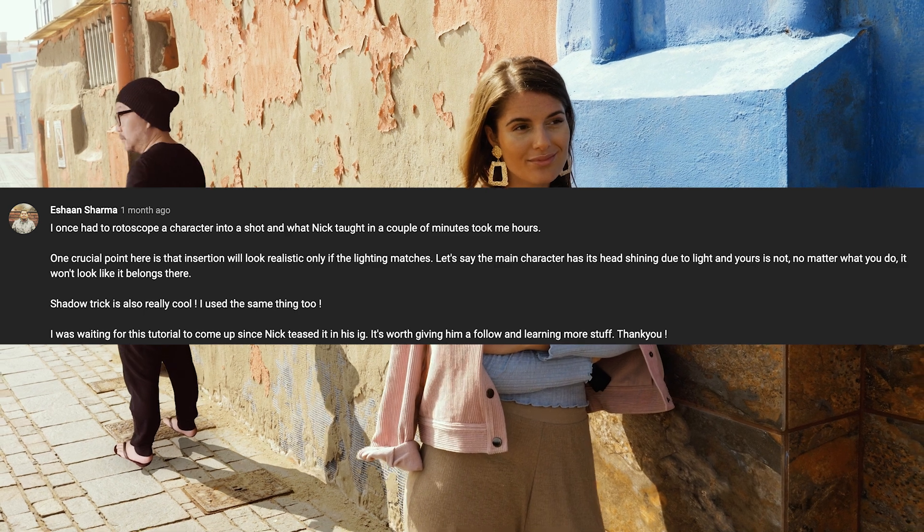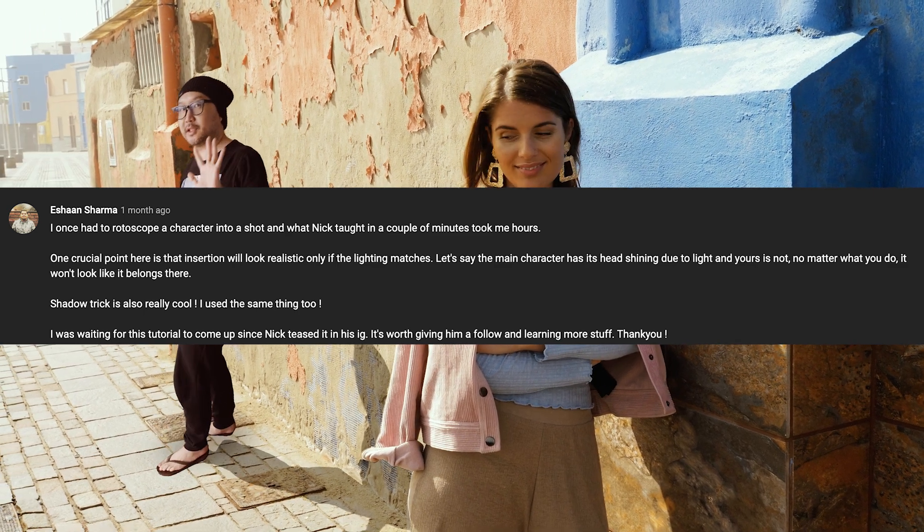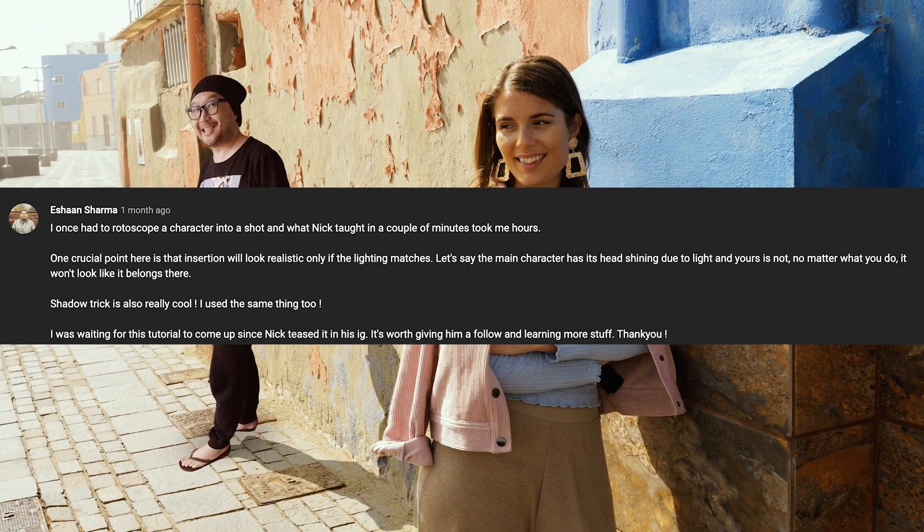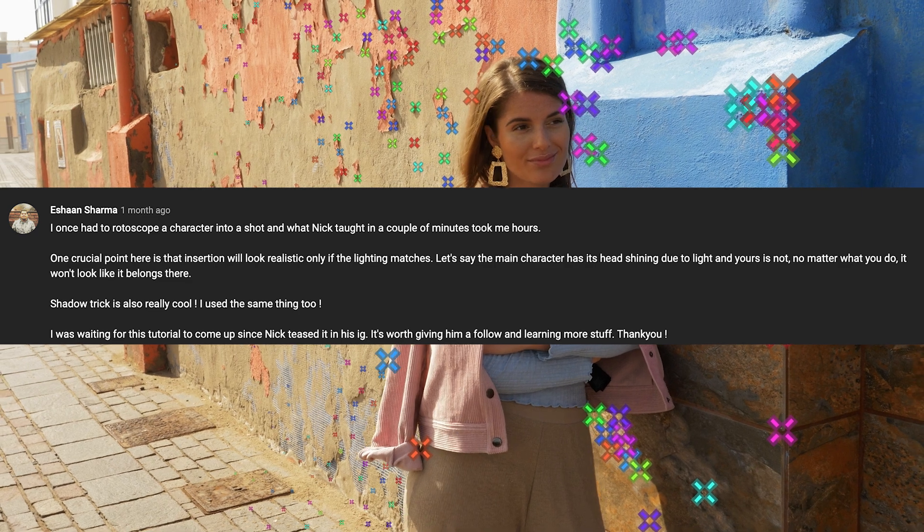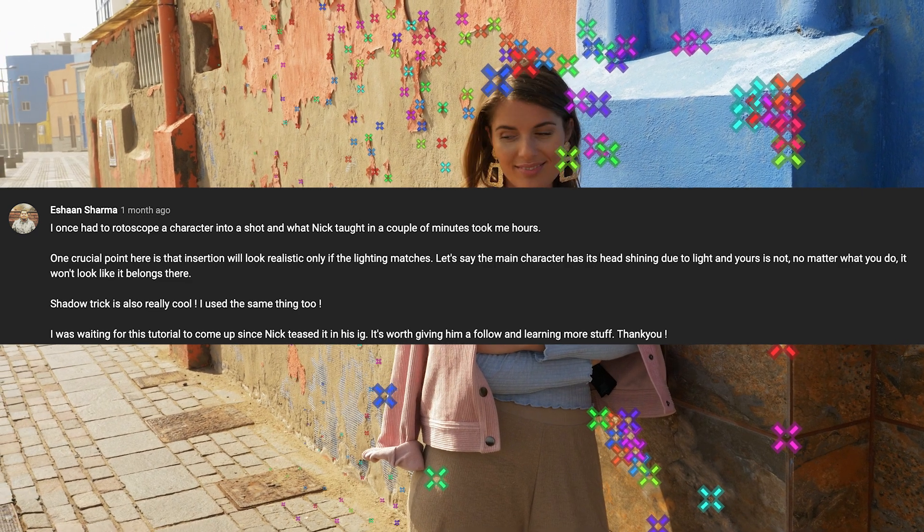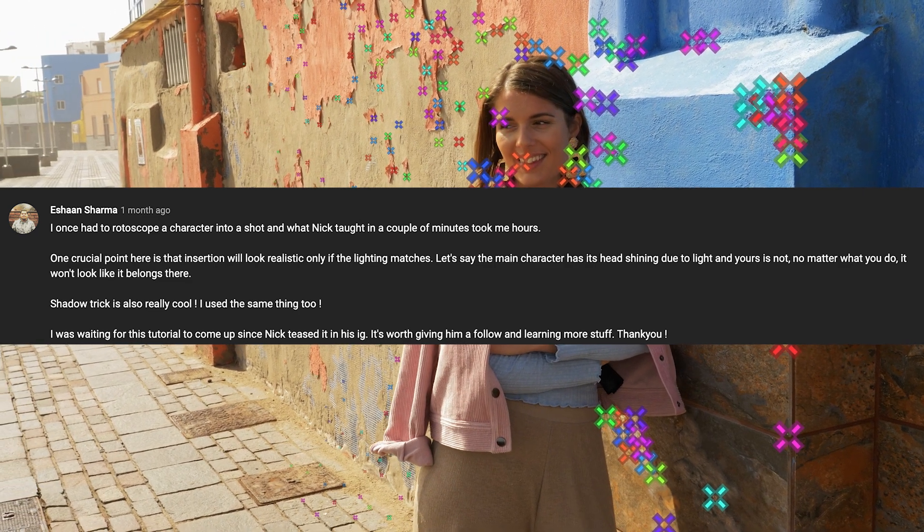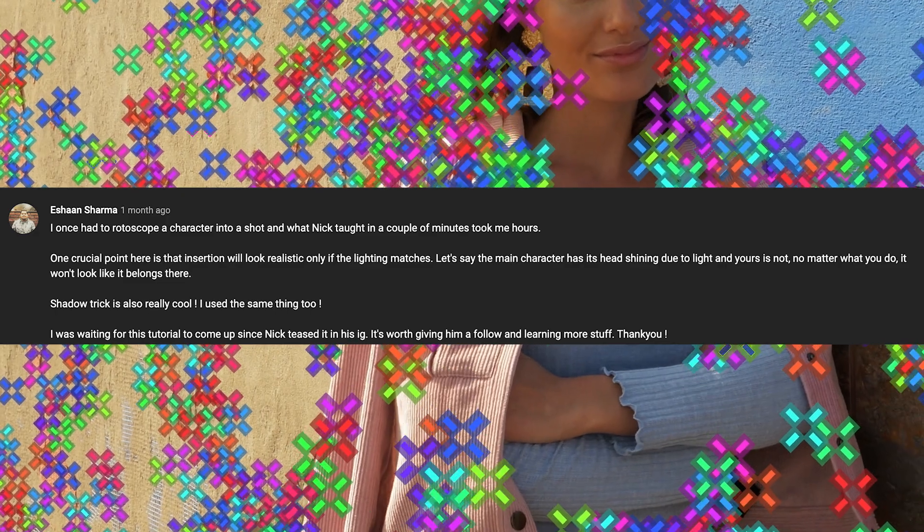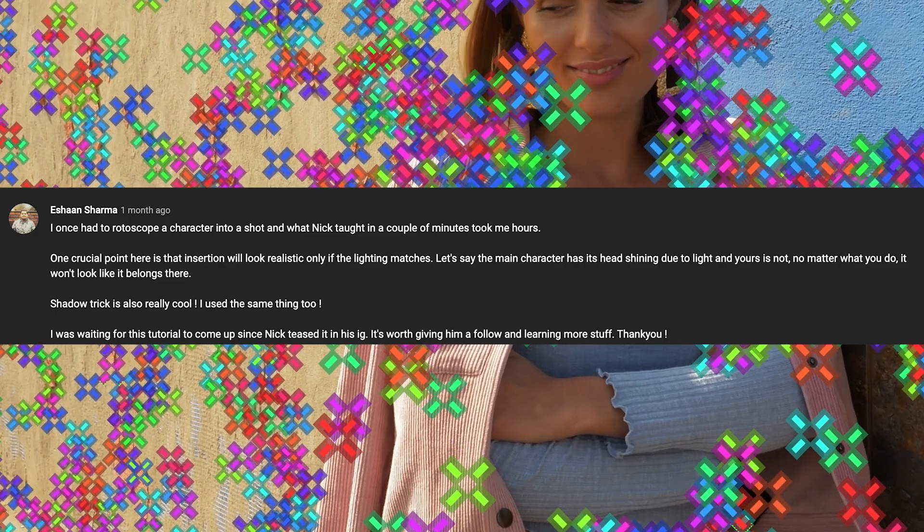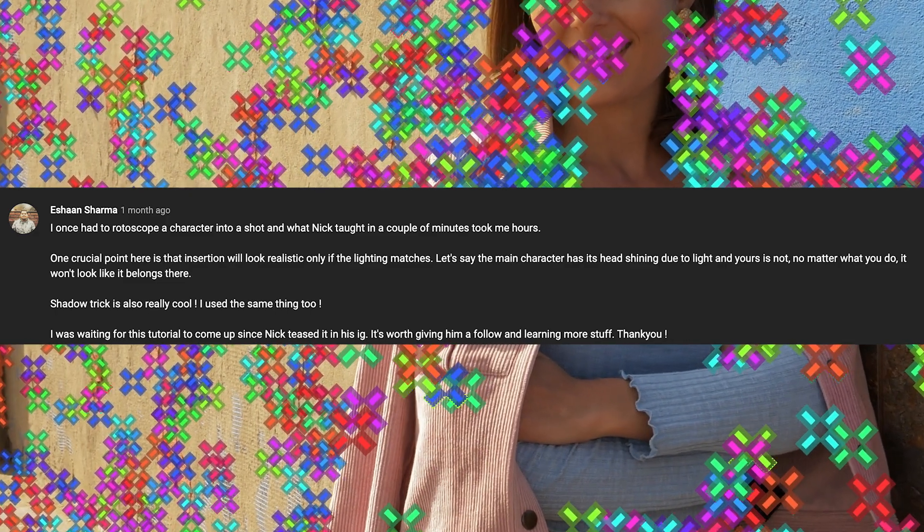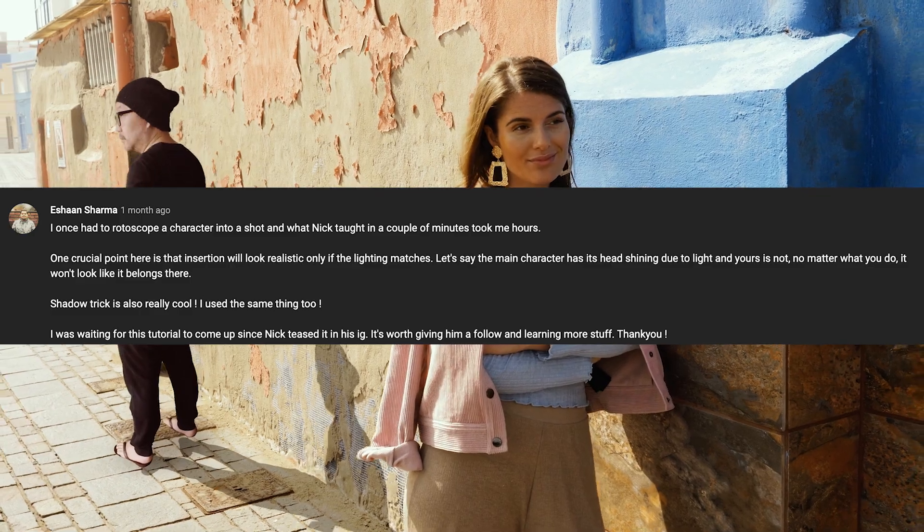And of course the ever lovely Ishan Sharma, who is just a lovely fellow. Loves to comment in all the stuff that we do. I had to shout you out because you are one of the best. And yes, crucial point. Lighting is difficult to fix in post. You need to get it right the first time.